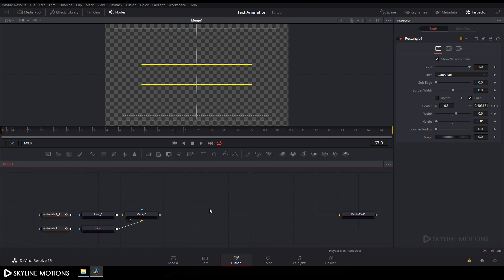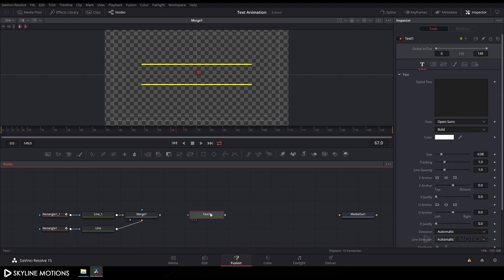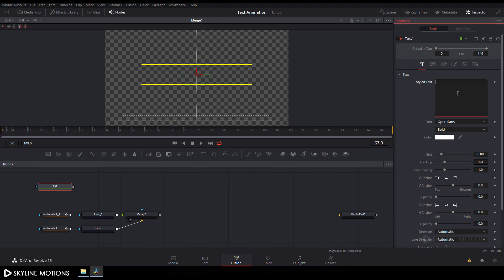Now we have to add a text node — click on the text button and add a text node. Place it here and type your text — in this case I'm typing 'animation'.